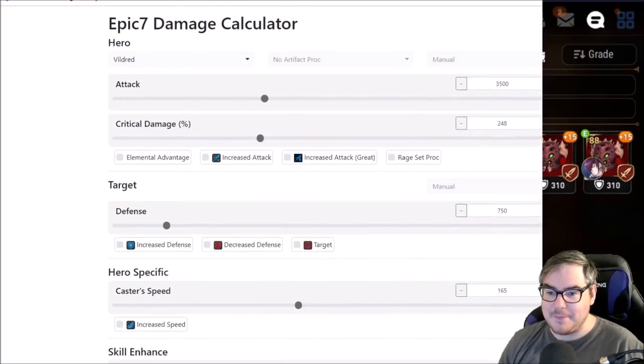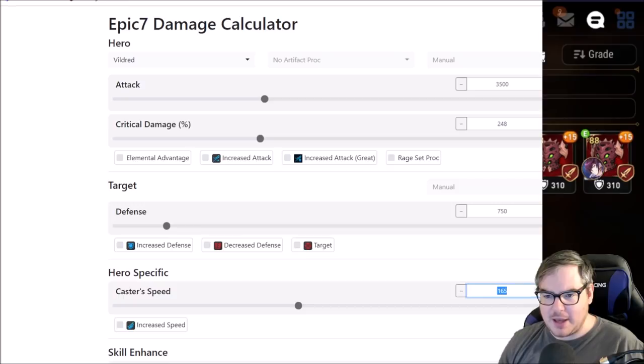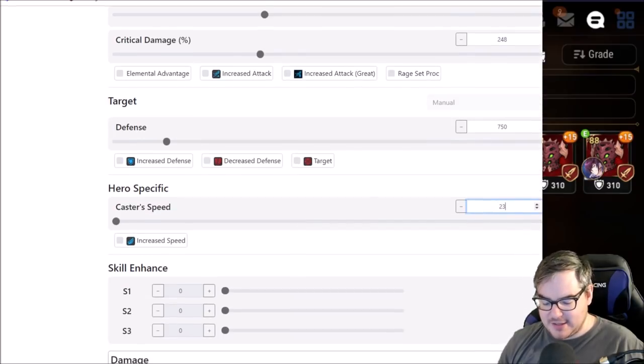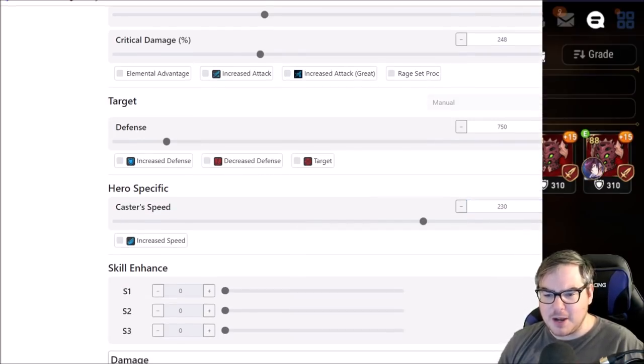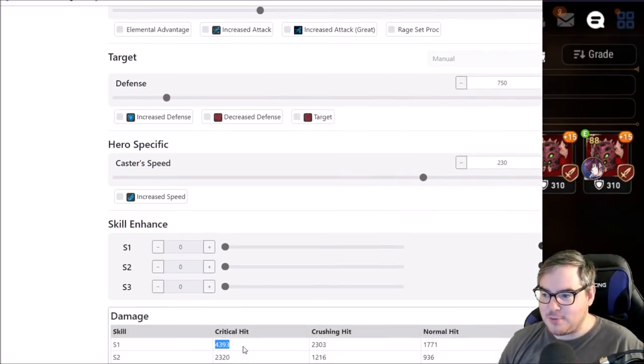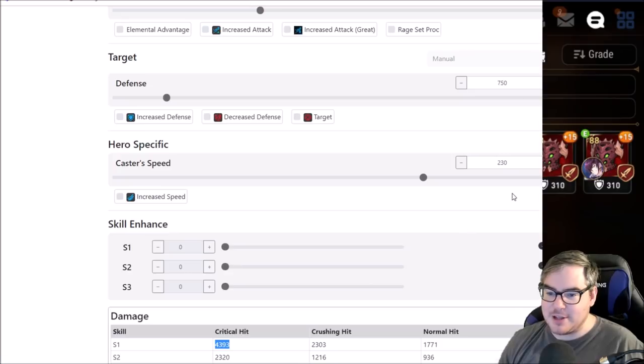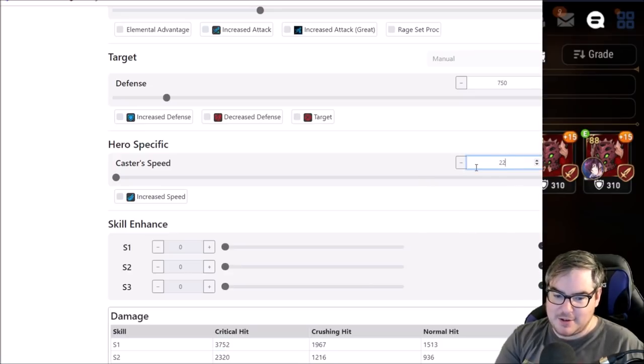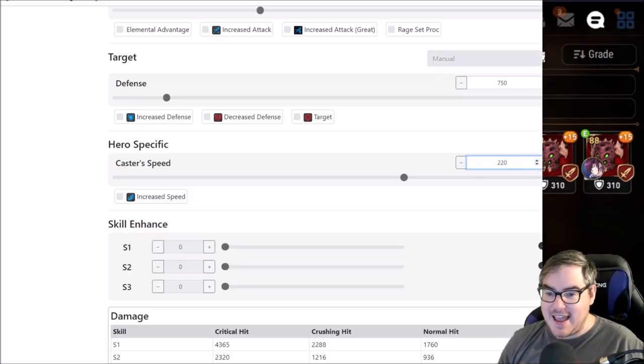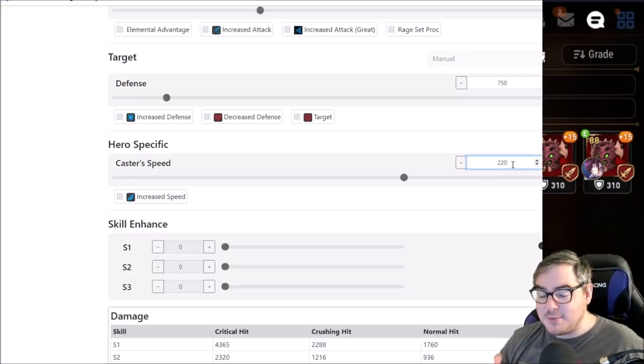Let's go to extremes here. Let's make him 230 speed here. We're up to 230 speed and he's still only doing 4,393 damage here. So let's go down to 220. 4,393, we gain like 10 damage for every 10 speed.